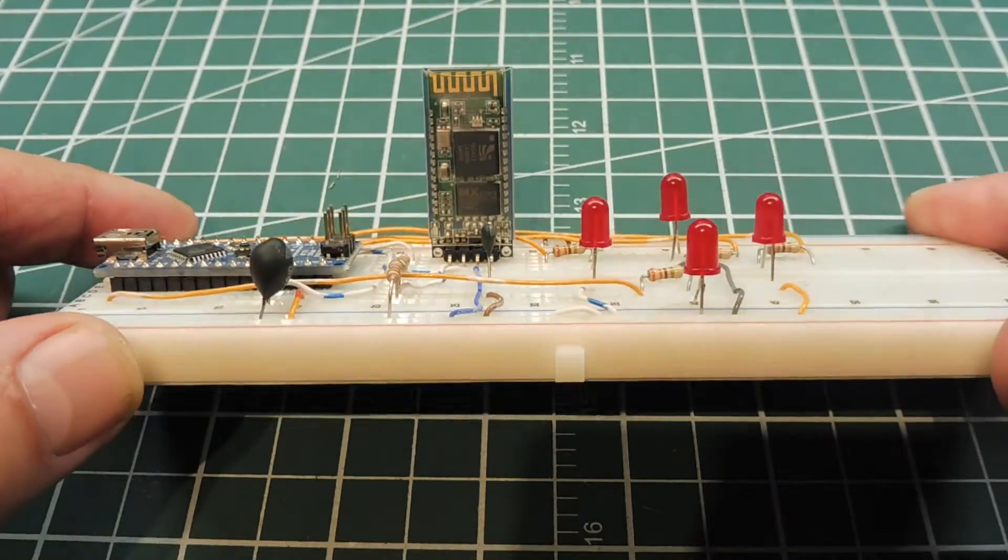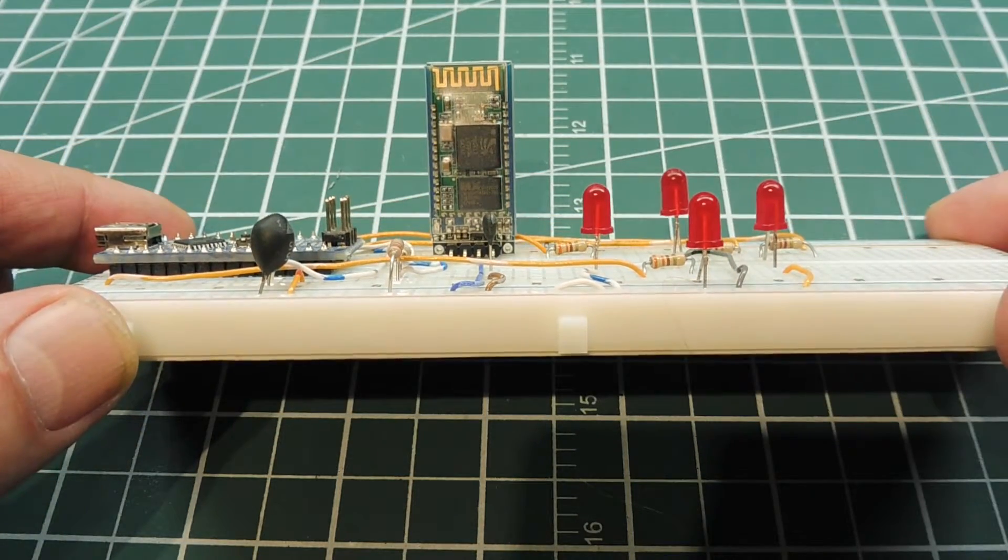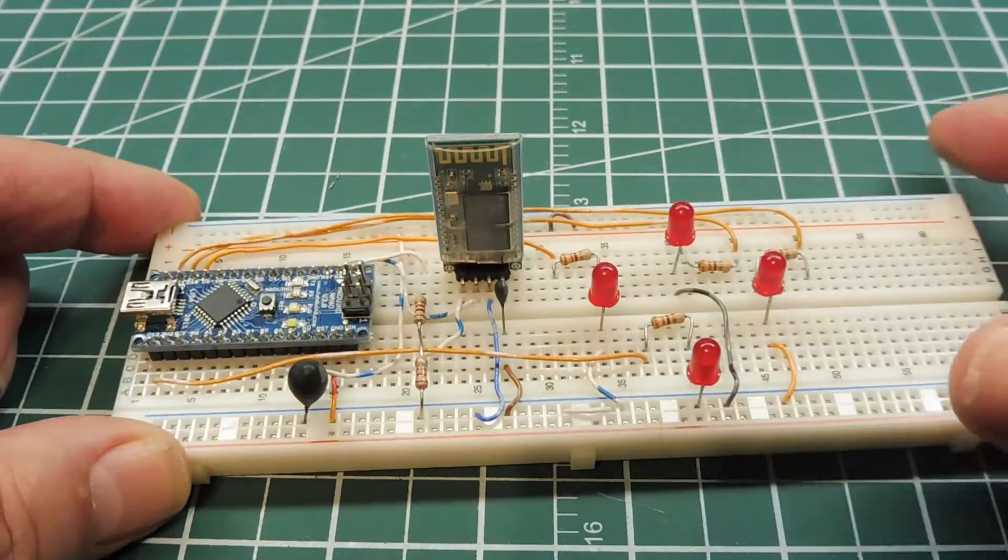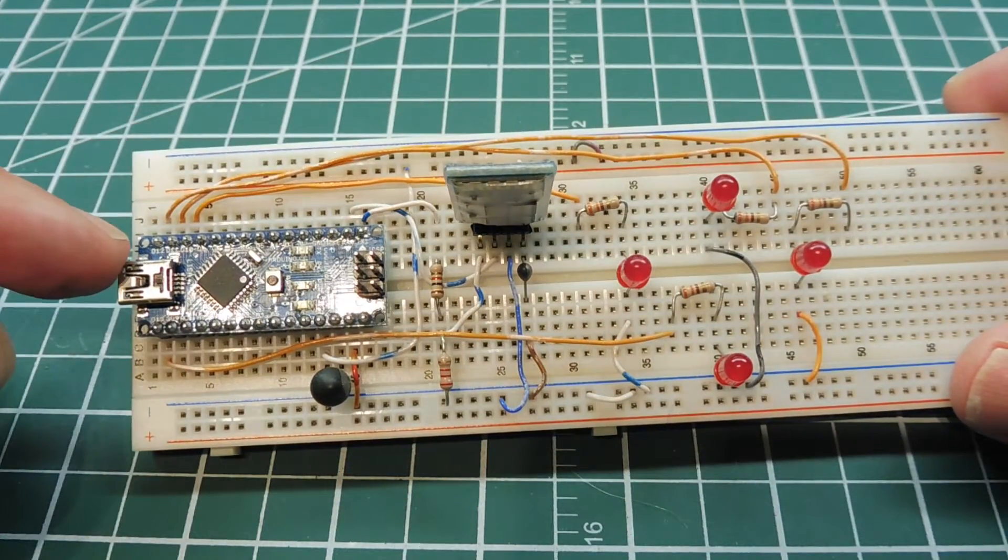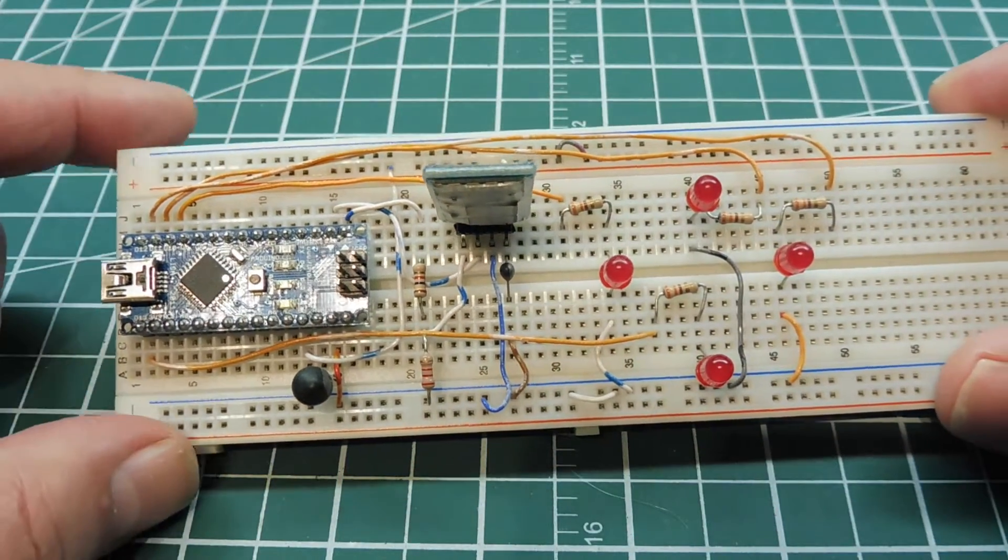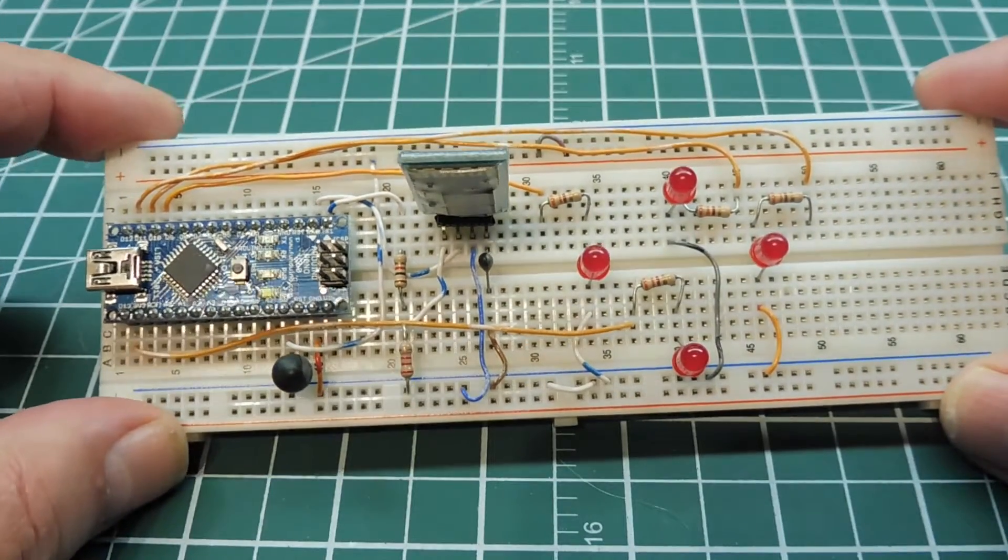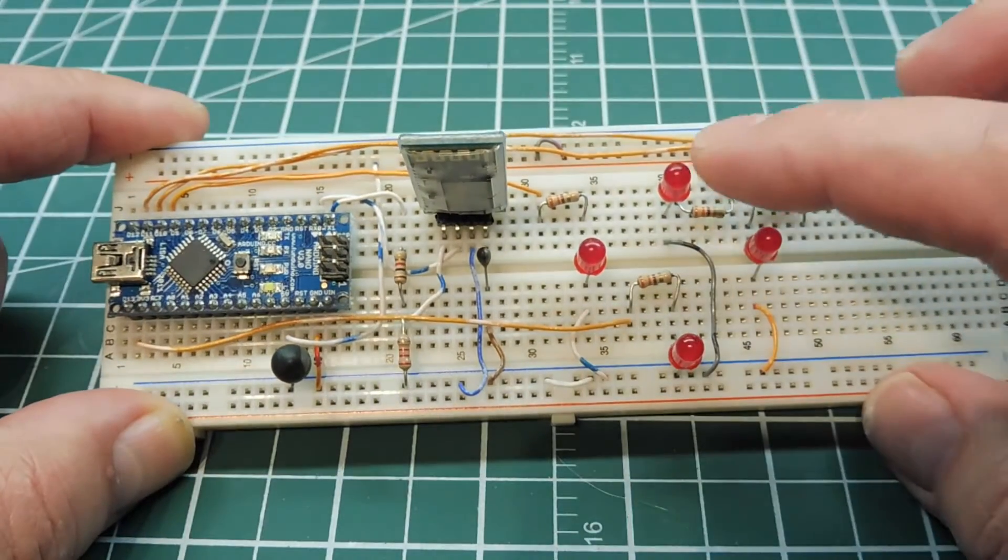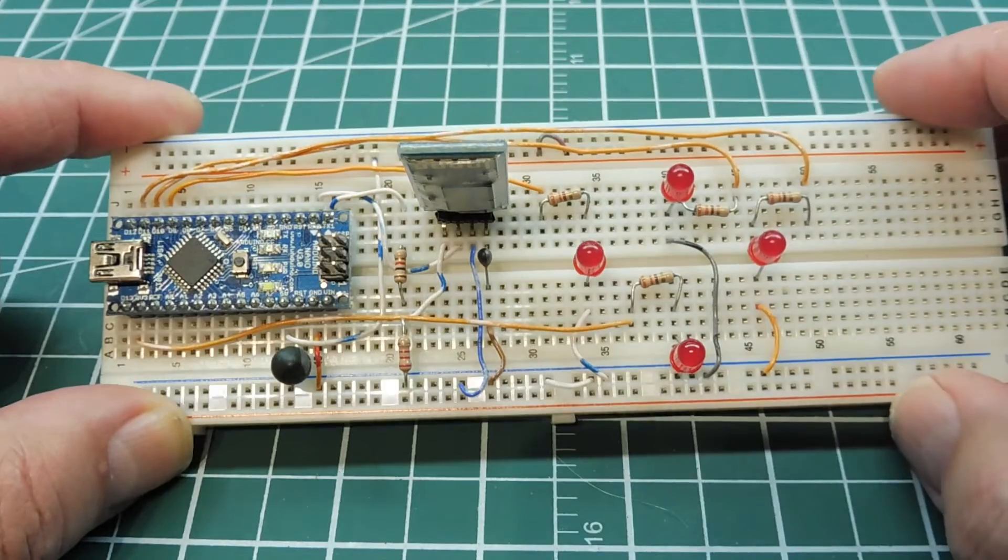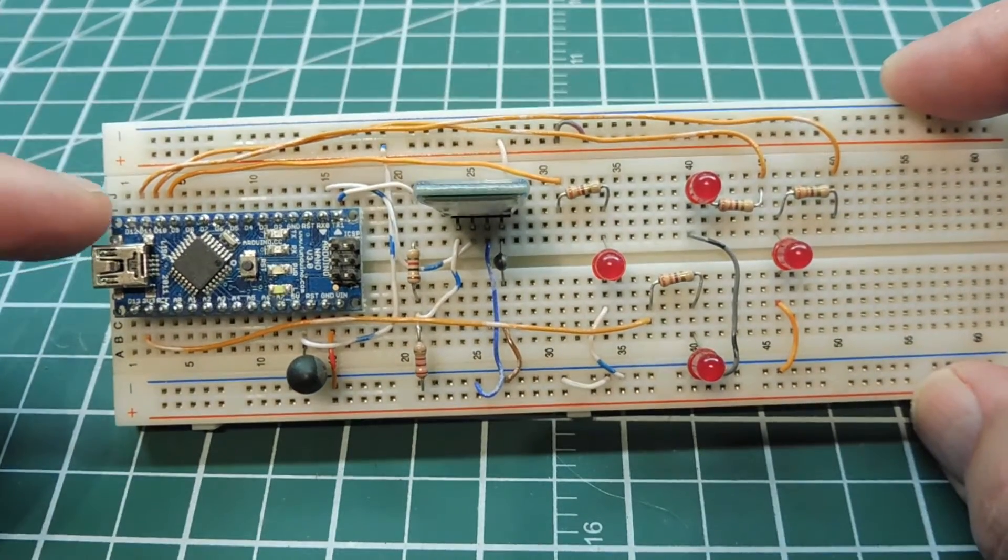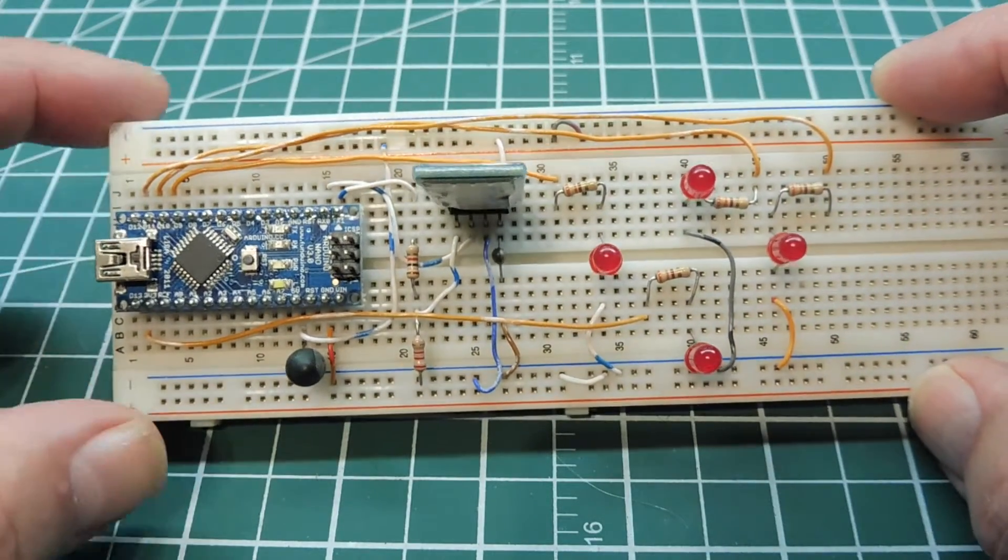So there's our Bluetooth module. It's an HC06 which is controlled by the Arduino Nano and we have four LEDs which indicate the direction command forward, reverse, left and right which is hooked up to four of the GPIO pins on the Nano.